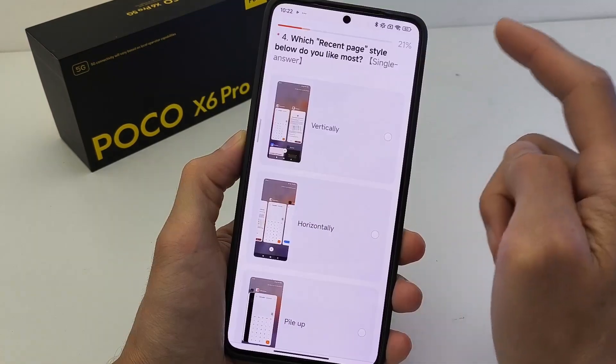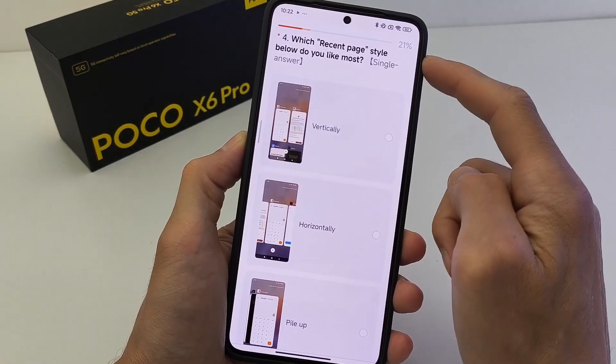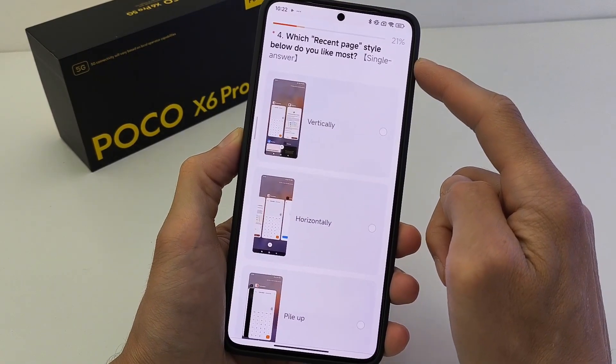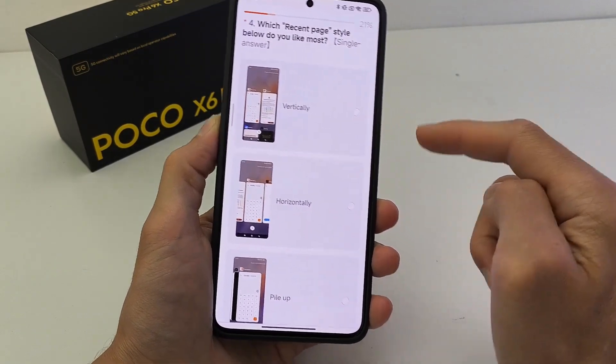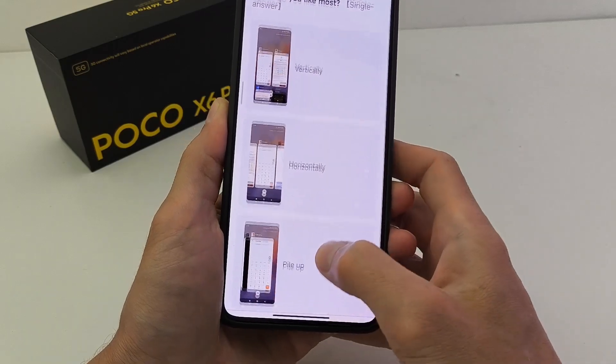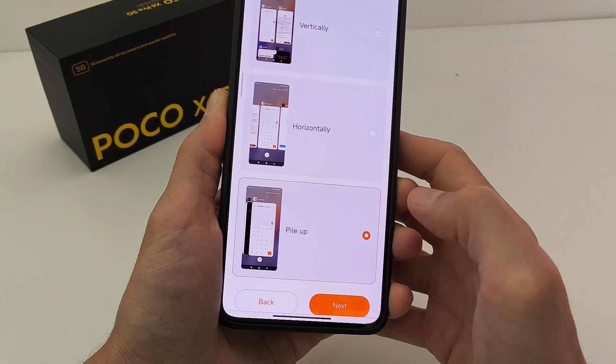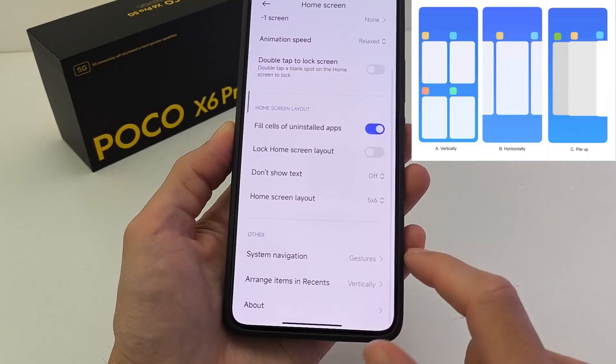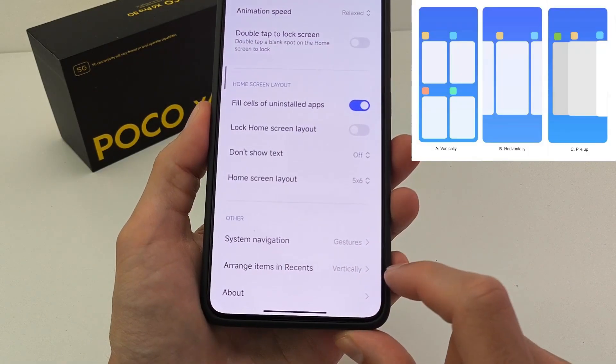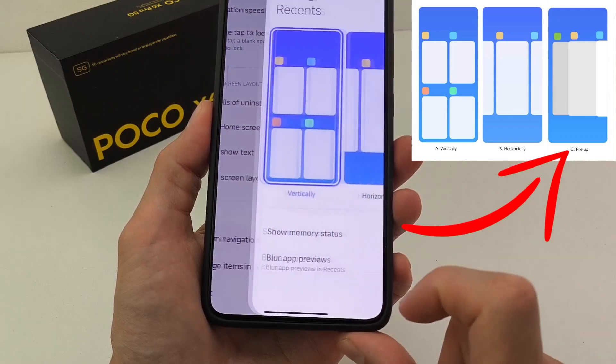Hi guys, Xiaomi new update, HyperOS version 2.0, maybe new style, new feature: recent menu.